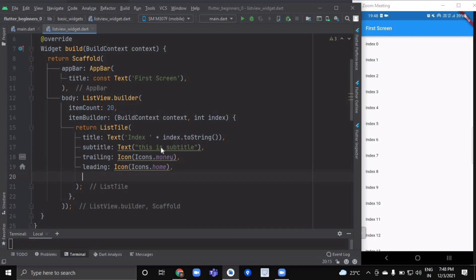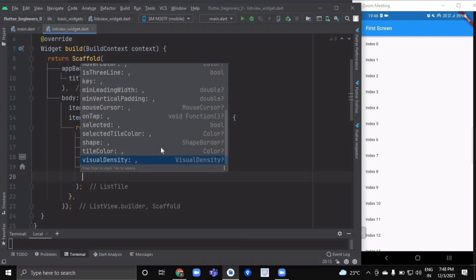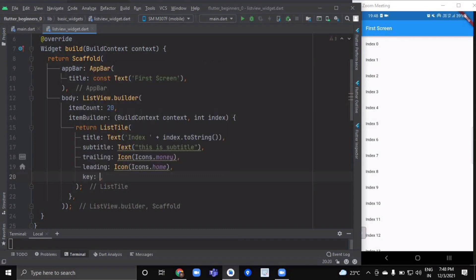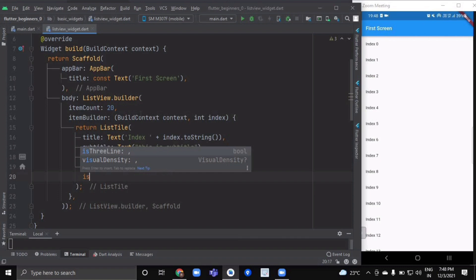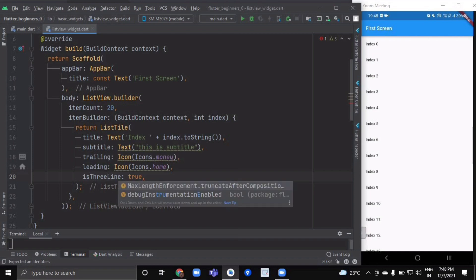You can implement other attributes like onTap, onLongPress method, tile color—you can change all of this according to your wish. isThreeLine is also one of the important methods. If you want to increase the size of your tile, this is what we use.